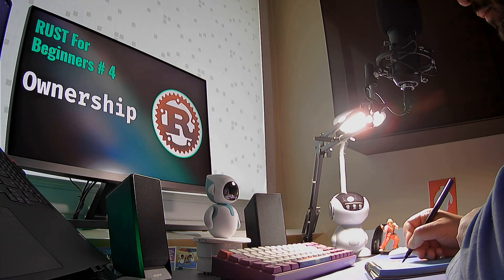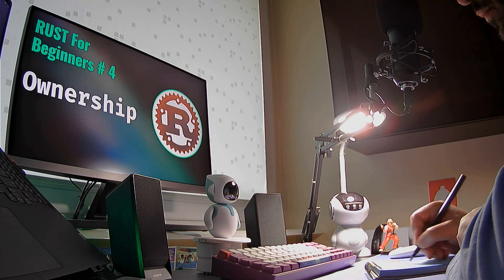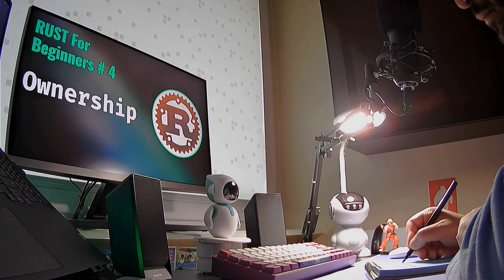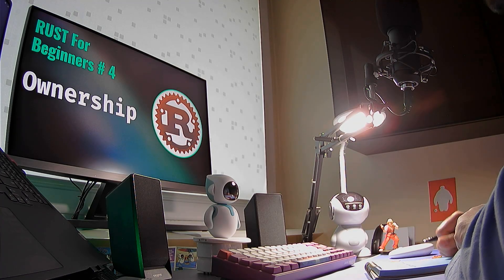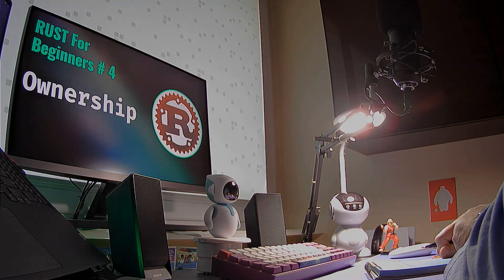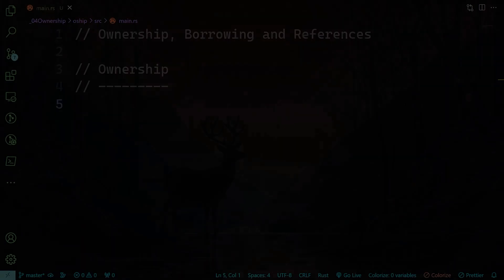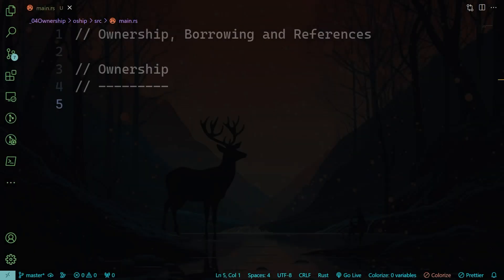Hello and welcome back. In this part we're going to study ownership in Rust. First, let's understand why ownership exists and the problems it has solved. As you know, there are a number of programming languages that let you control the memory.